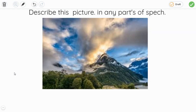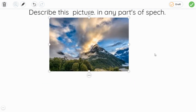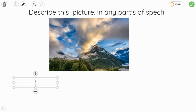Describe this picture in any parts of speech. So let's choose one part of speech. I would like to choose adjectives. Adjectives is a better one, and you get a chance to describe this picture in any parts of speech that you choose. You need to pick adjectives — describing words of nouns. So I would pick adjectives and I'm going to write.